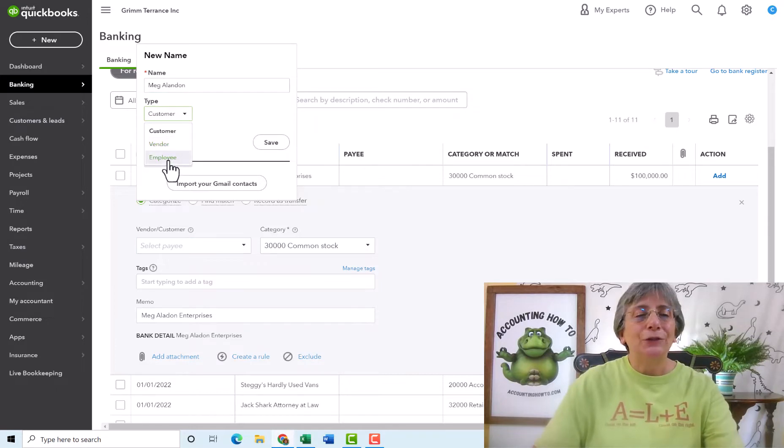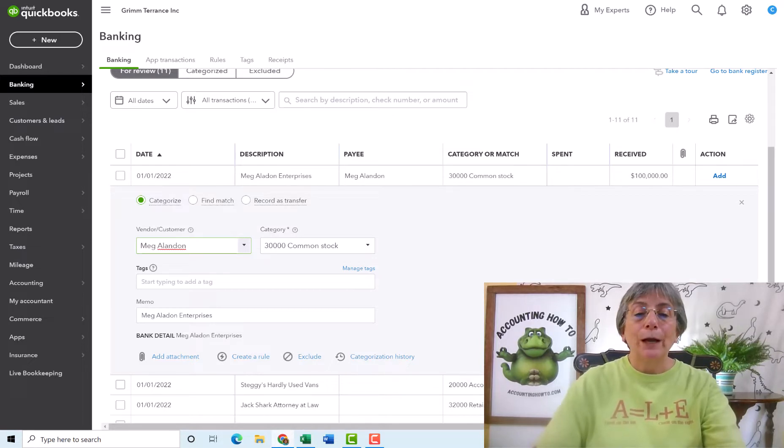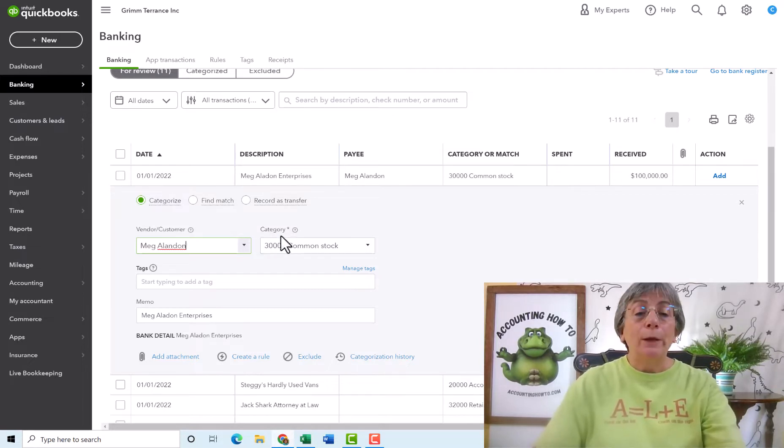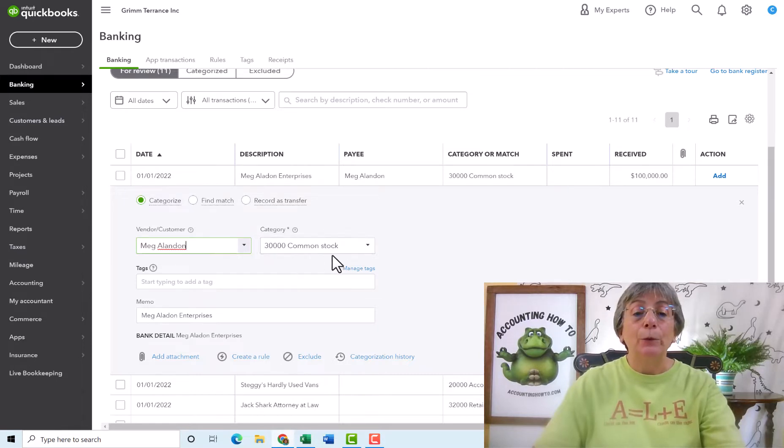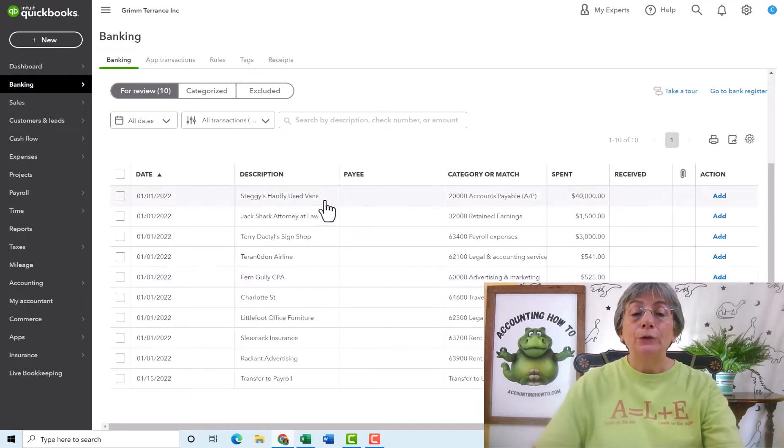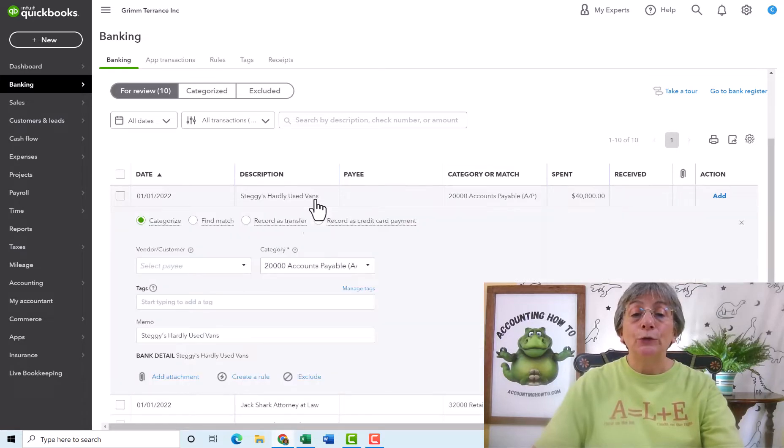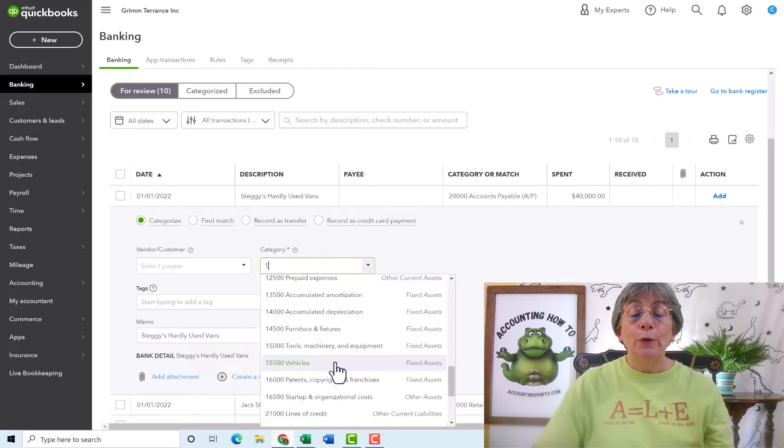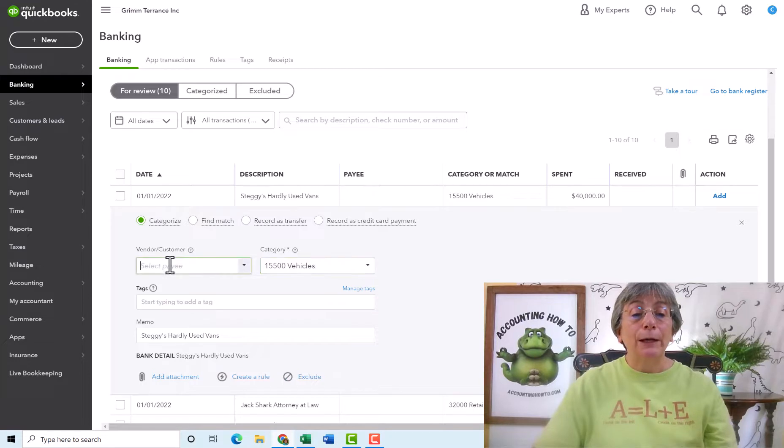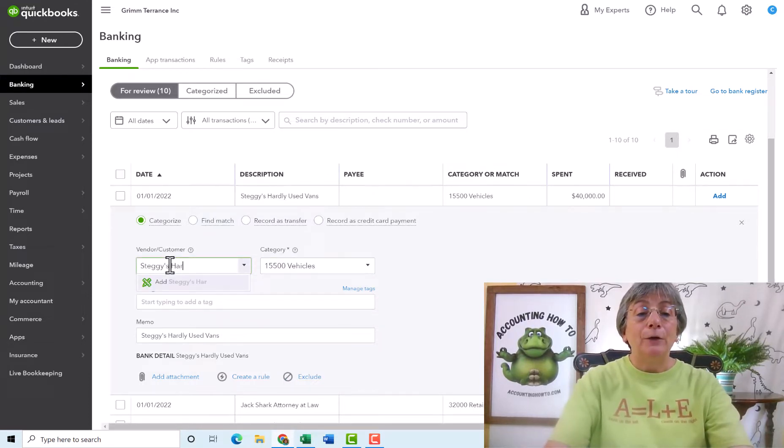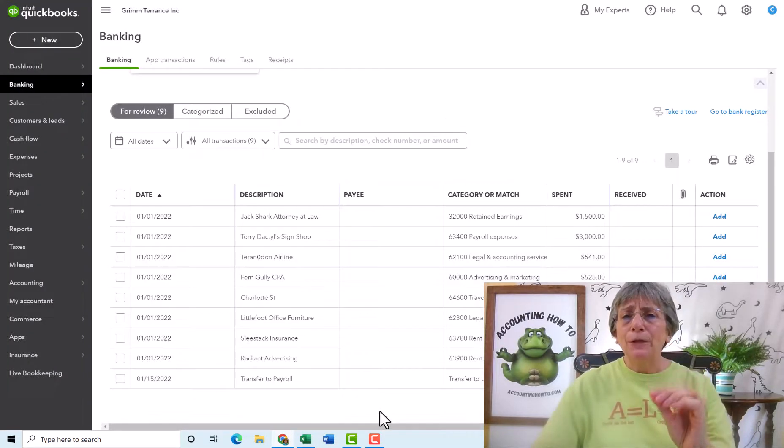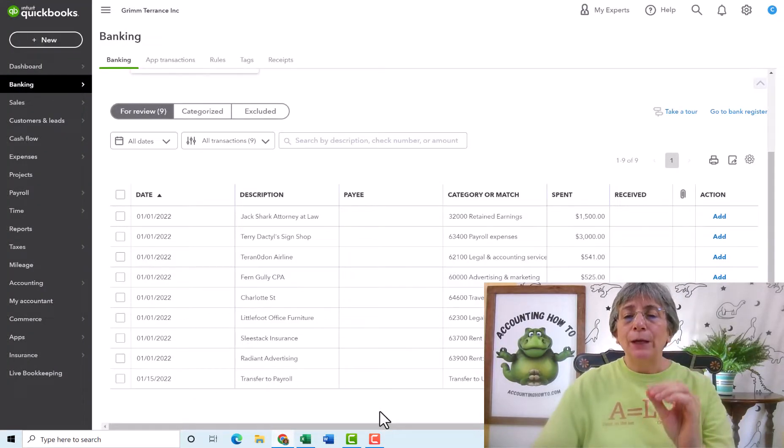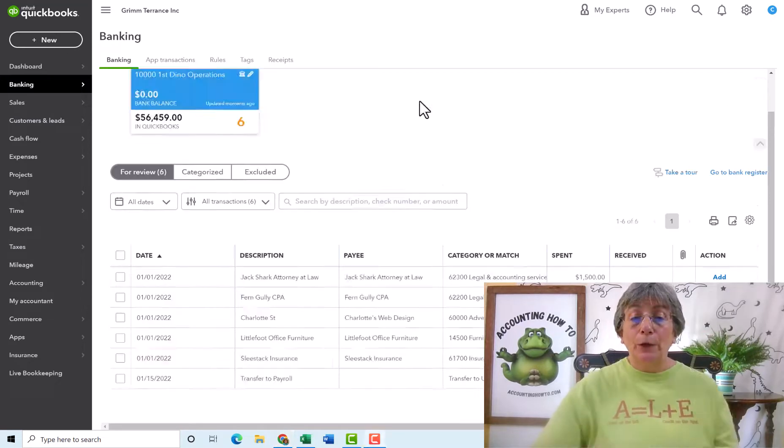She is not a customer. She's not a vendor. She's not an employee. But for right now, we're going to leave her as a customer. We're going to have to do something with her later on. We have categorized this. We said we want it to go to the category, which is the account. We want it to go to common stock, and we're going to add. Now, the next one is Steggy's Hardly Used Vans, and we wanted this to go to Vehicles. But we're going to move that over to Vehicles. And again, we're going to set up Steggy as a vendor. And then we're going to add. So I'm going to go ahead and I'm going to update all of these accounts to be the account that they should be categorized on. I'll be right back.